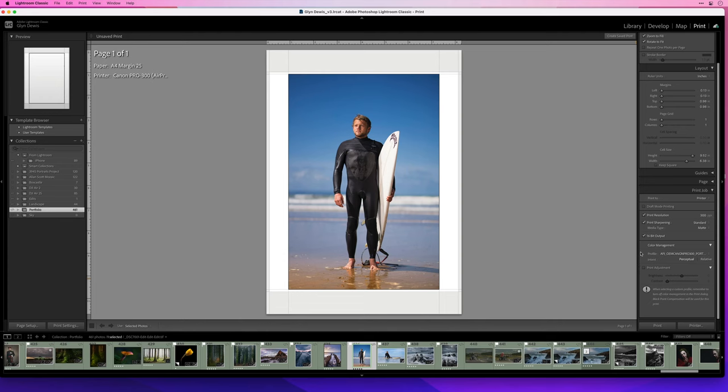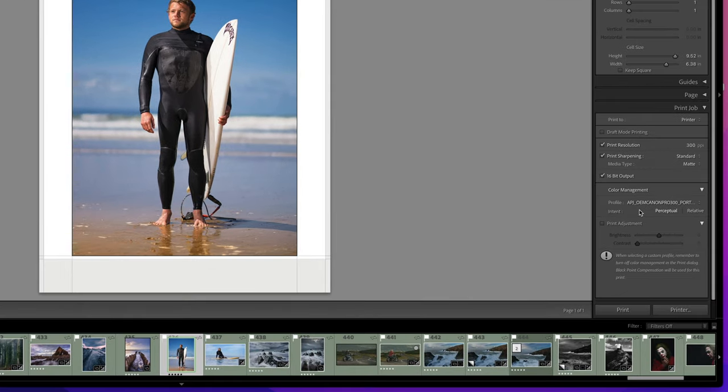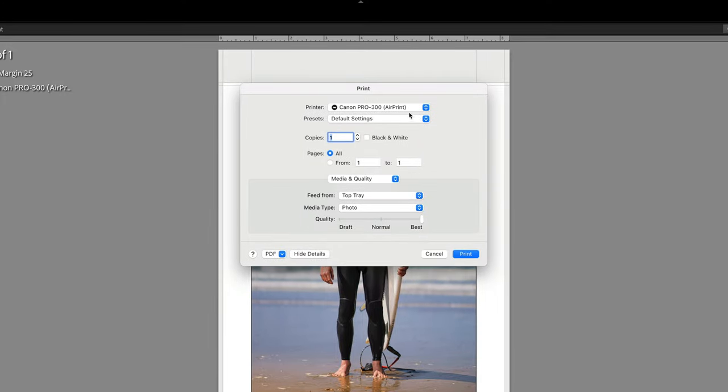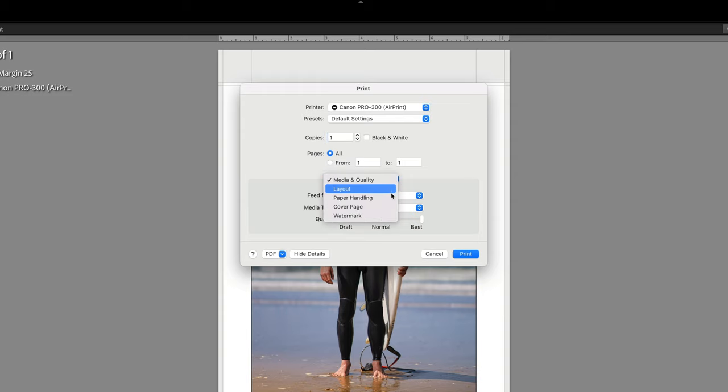Now, though, I'll print the same image again using Lightroom. I'll choose the same ICC profile and the same rendering intent. But this time when I click print, I choose the AirPrint connection to my printer. But notice again, all the settings I'd want to use, such as media type, are gone. But why is that?